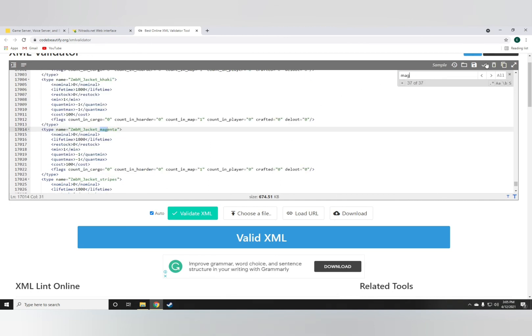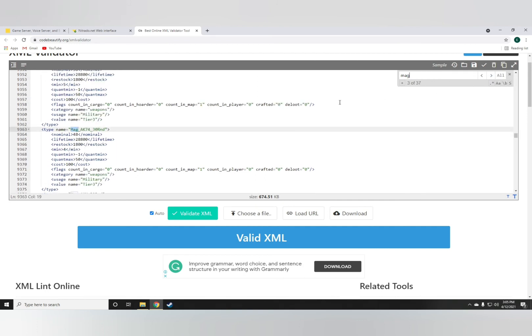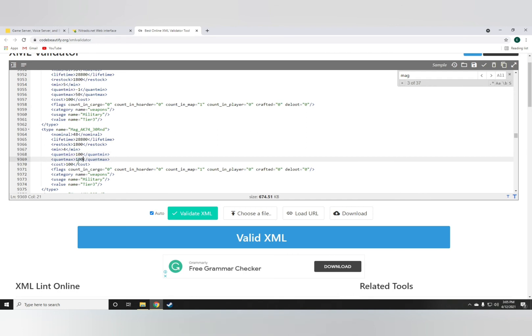And just to show you guys, the mags do have the same thing going on. See the mag AK 74, let's do that, 100 quant min, 100 quant max.